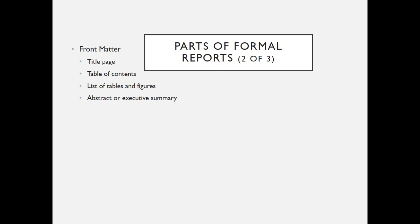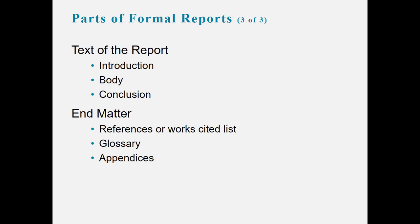The front matter for a formal report is the title page, table of contents, list of tables and figures, and the abstract or the executive summary. Then of course we have the middle part of the report: the text, introduction, body and conclusion. And then the end matter would be references, glossary, appendices, that sort of thing.